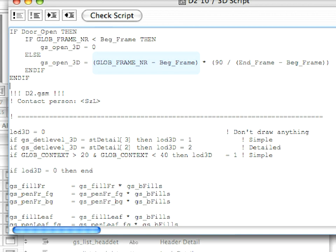So, at any given frame, the product of (GLOBE_Frame_NR - BEG_Frame) and (90 / (END_Frame - BEG_Frame)) will give the opening angle of the door.